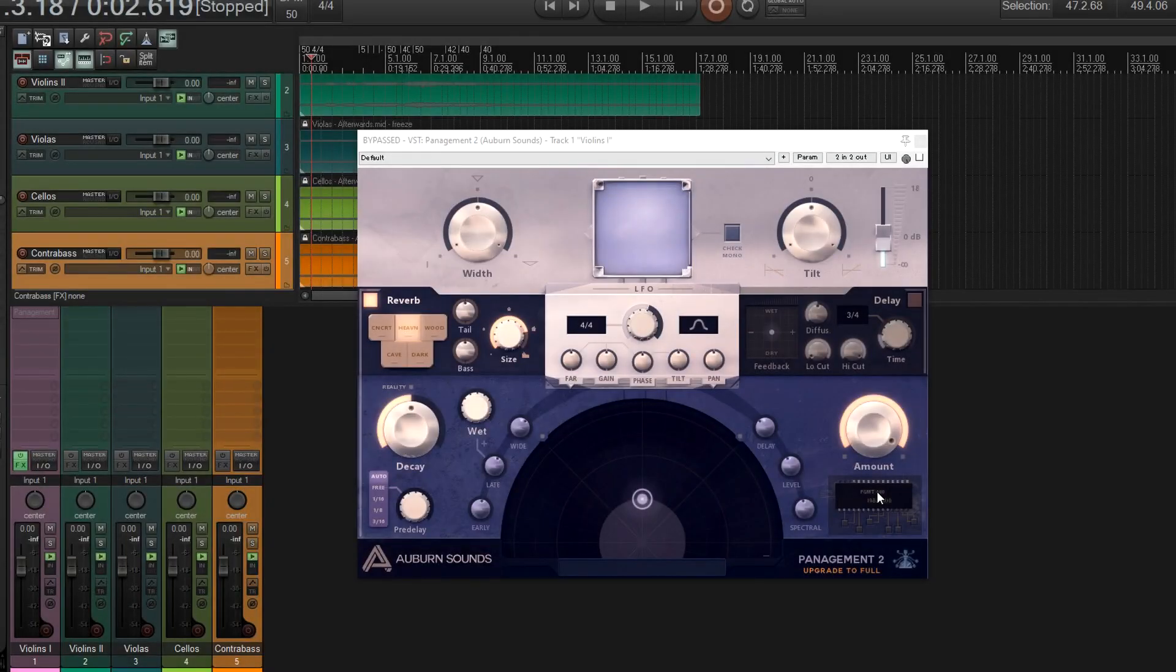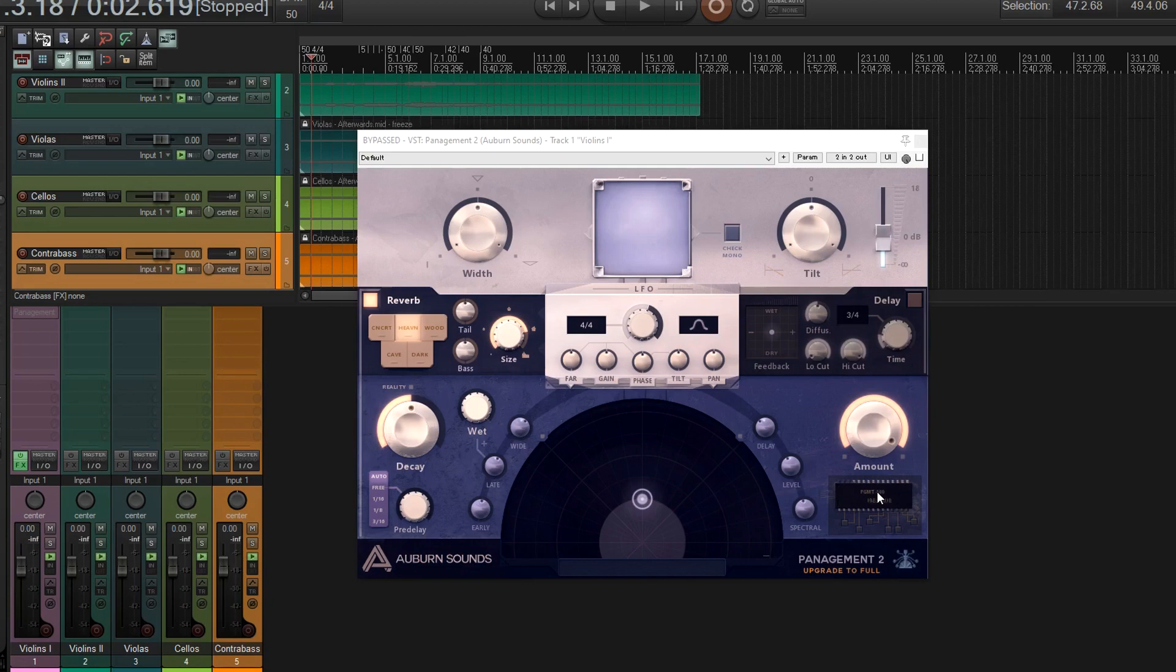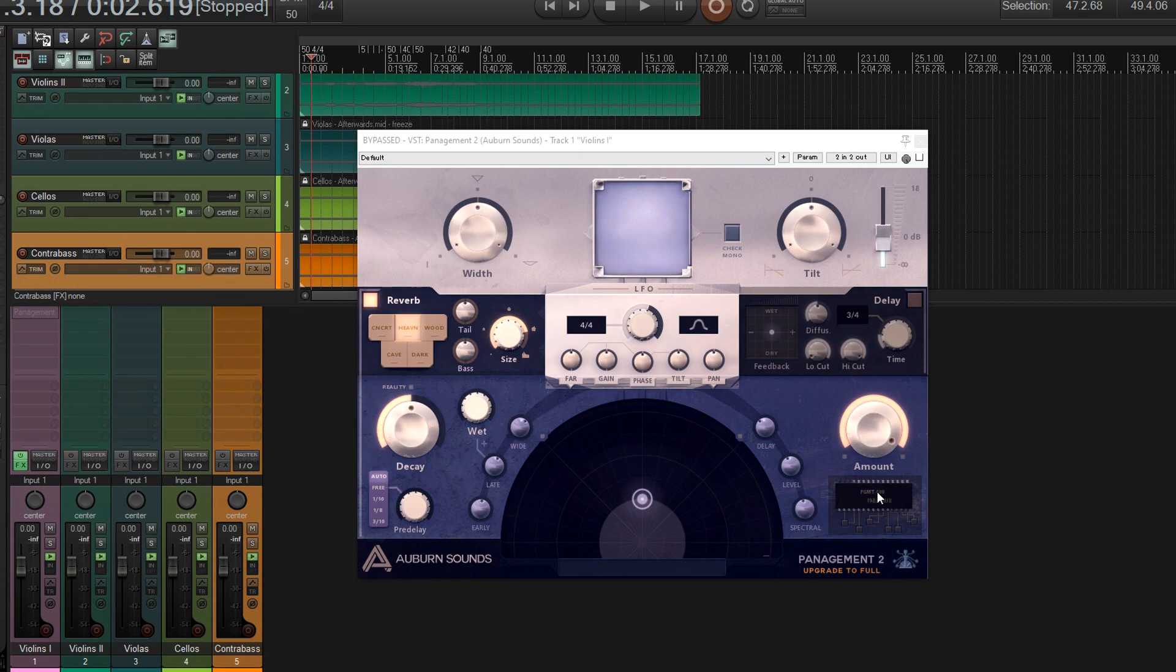Hey, I'm back. So a few years ago, I did a review on a plugin called Panagement, and it's by Auburn Sounds. Basically what it does is it allows you to pan things back and forth, but not only that, it allows you to move things forwards and backwards, which is really cool. So I like this plugin a lot, and one of the best parts is they have a really good freeware version.